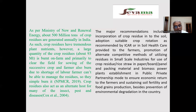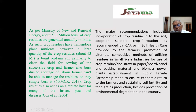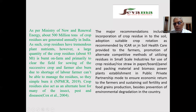If we recycle the crop residue, we need not apply as much chemical fertilizer, and we can improve soil fertility, physical properties and chemical properties. The major recommendations include incorporation of crop residue into the soil, adoption of suitable crop rotation as recommended by the Indian Council of Agriculture, and soil health guidance provided to farmers.